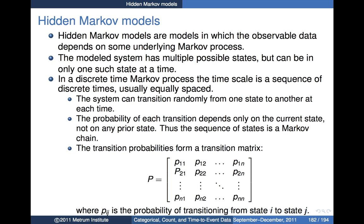In the model system, you can have multiple possible states, but you can only be in one of those states at any given time. We're going to restrict ourselves to discrete time Markov processes. It is also possible to construct continuous time Markov processes, but we'll stick with the discrete time case as our starting point. In a discrete time Markov process, the time scale is a sequence of discrete times, more often than not equally spaced, though they don't necessarily need to be. The system can transition randomly from one state to another at each time, and the probability of each transition depends only on the current state, not on any prior state — and thus the sequence of states is a Markov chain.